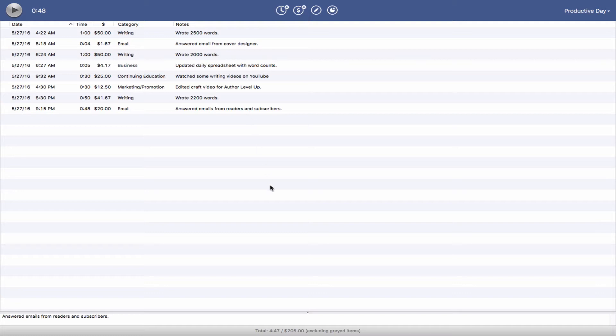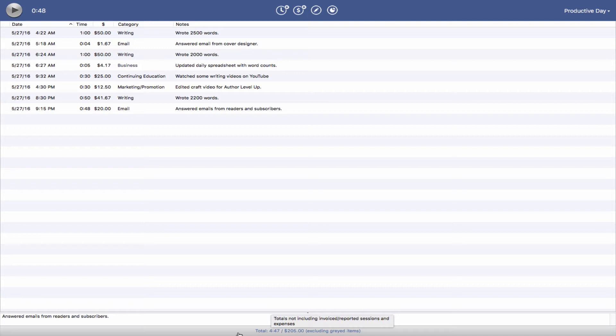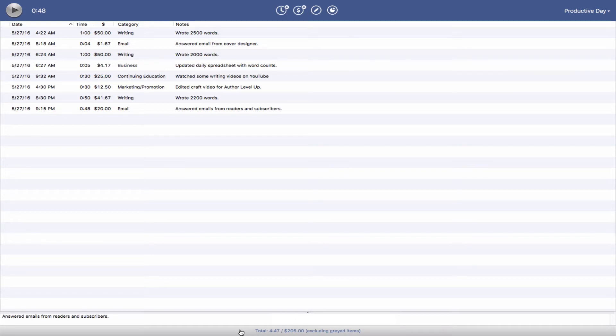As you can see down here, we have our total time expensed, which is 4 hours and 47 minutes, and a monetary value of $205. That means that my time today was worth $205.